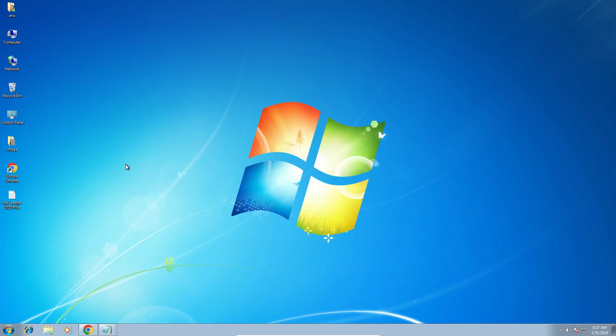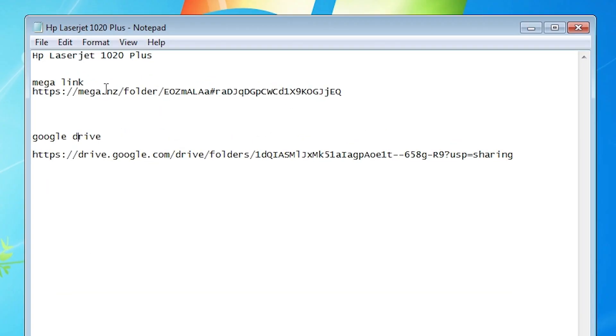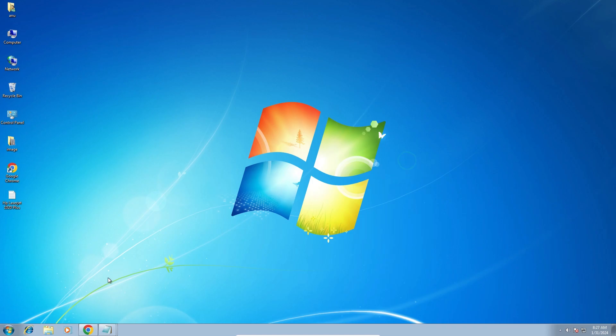First go to the YouTube description. In the description I give two links. First is Mega, second is the Google Drive link. Go to any link that you want. I am going to the Mega link. I open the Mega link in my web browser.